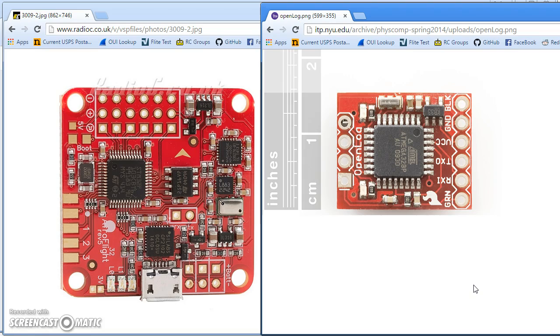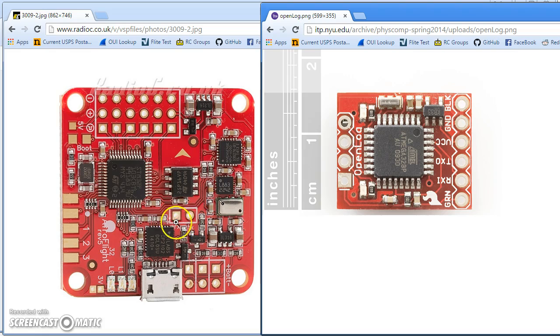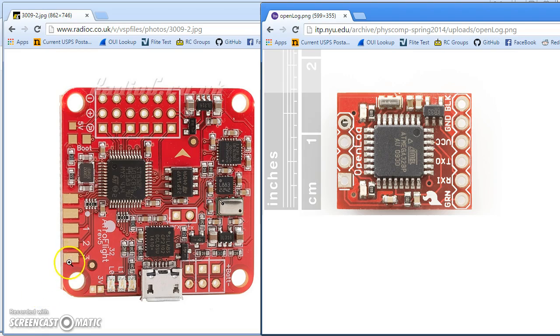So here's the thing. UART number one is connected to the TX and RX pins here on top of the board. UART number two is connected to pins RC3 and RC4, which is on the underside here.